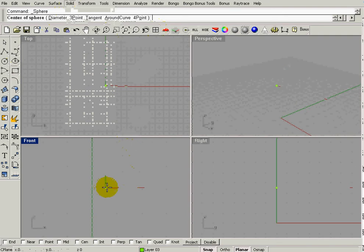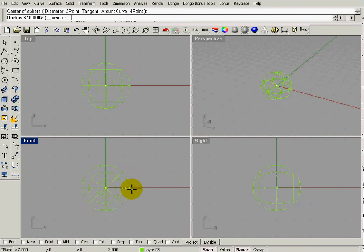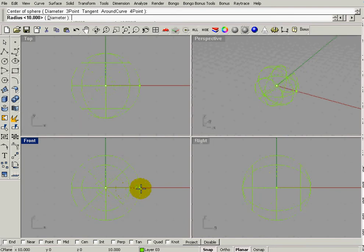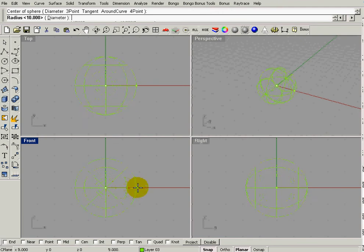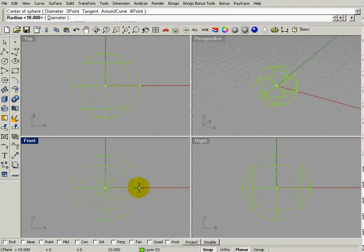I'm going to start at the intersection of the green and red axis, and I'm going to pull a 10-unit sphere out. Each one of these darker gray lines are 5 units, so that would be 10.